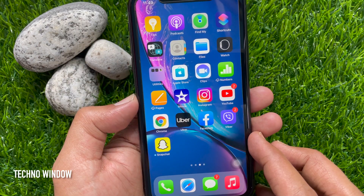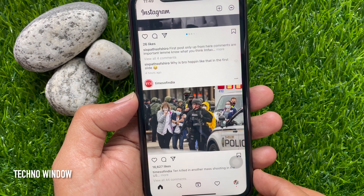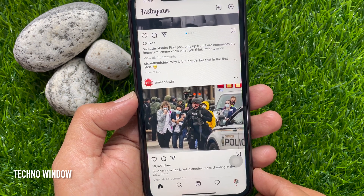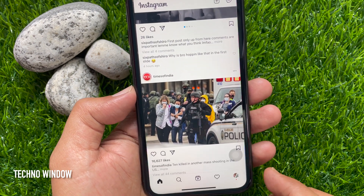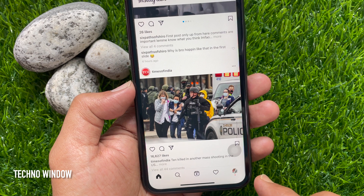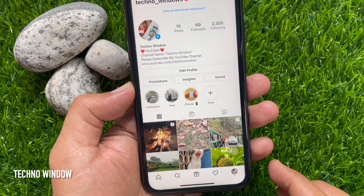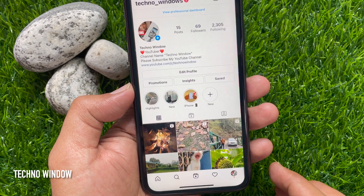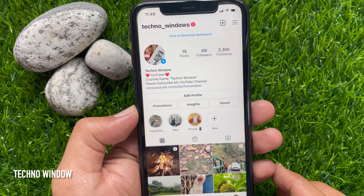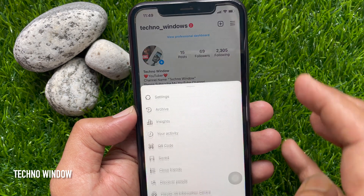First, open the Instagram app. Make sure you are using an Instagram professional account. From the Instagram home page, tap the profile icon on the bottom right. Then tap the three horizontal lines on the top right.